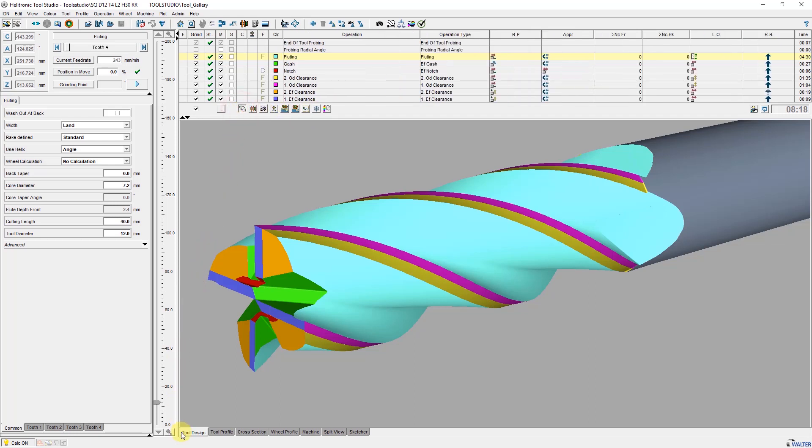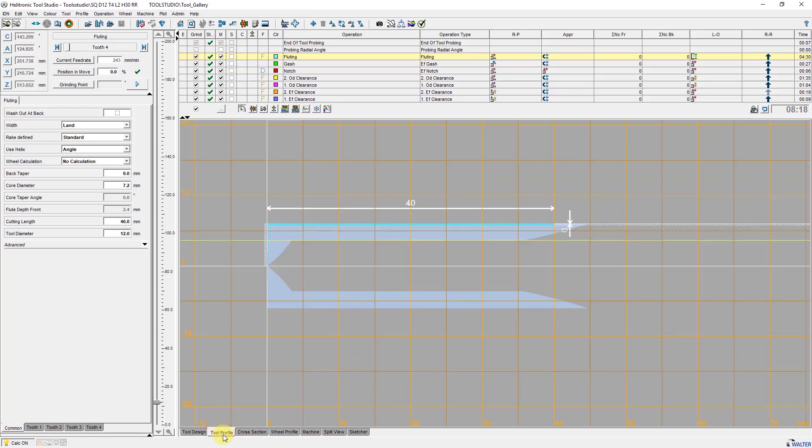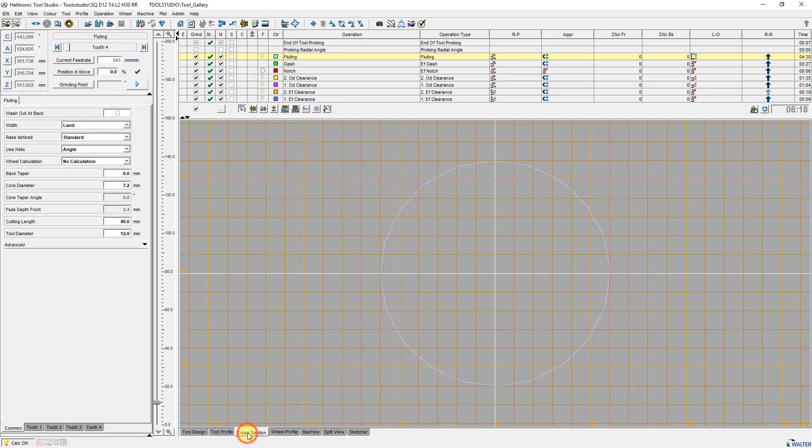In the simulation area you can choose between different views. Tool design shows the workpiece as a 3D simulation. Tool profile shows the contour parts of the workpiece such as OD contour and cover contour. Cross section shows a definable sectional view.